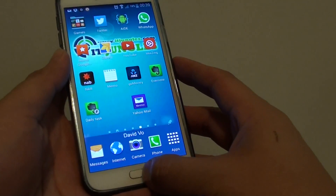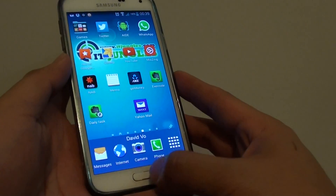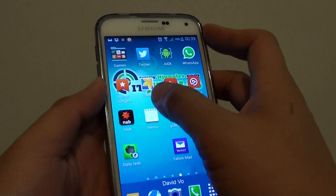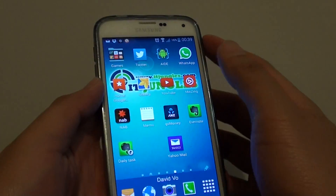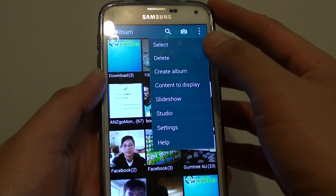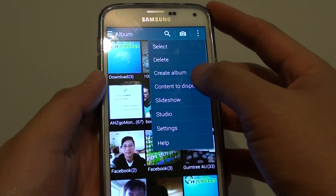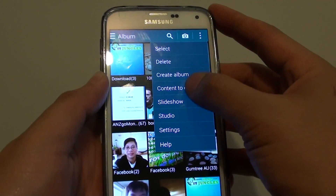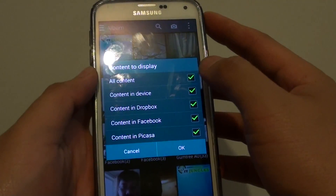First, go back to your home screen by pressing the home key, then launch the Gallery app. Next, tap on the menu key at the top and tap on 'Content to display' from the pop-up.